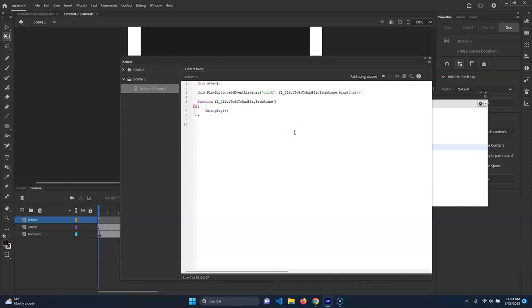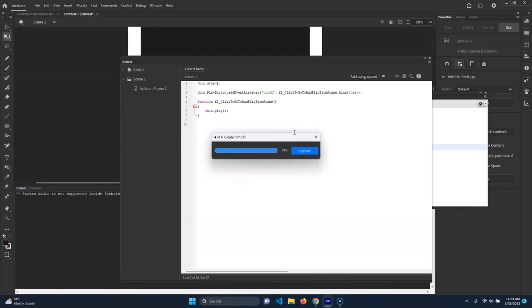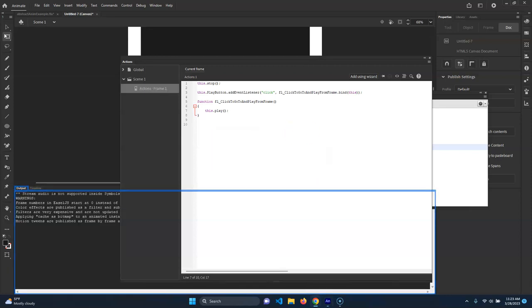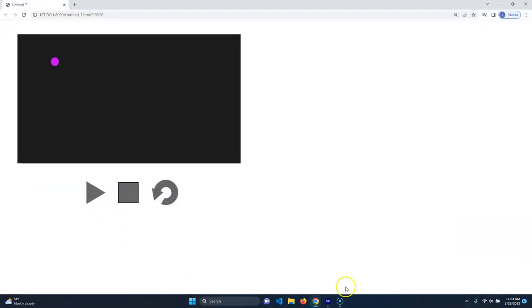When I go over here, you'll see when we hit play it plays the animation. Yay, isn't that great? And it's doing its thing.